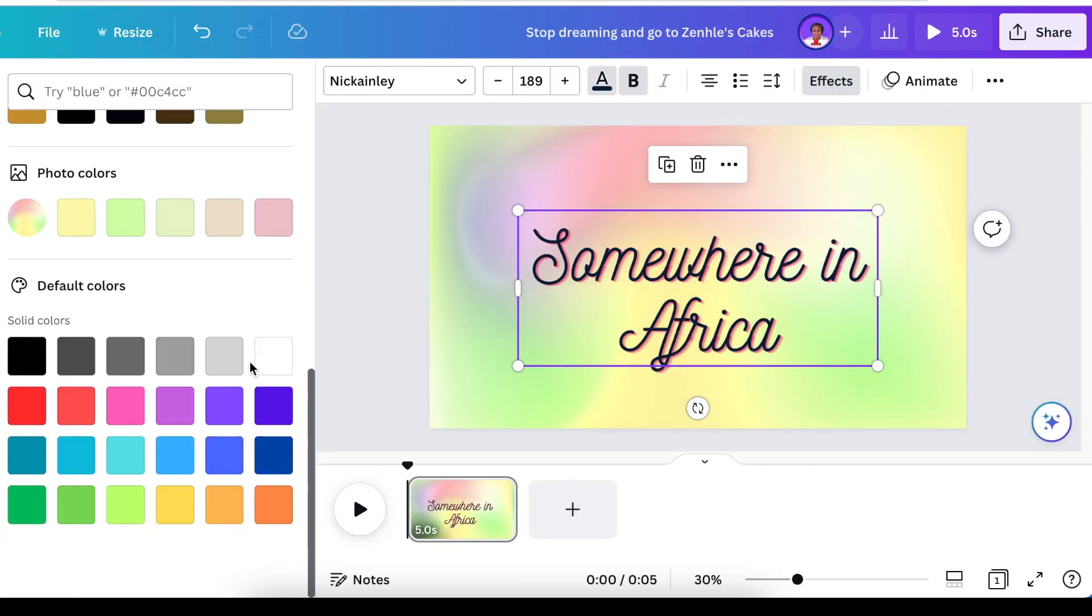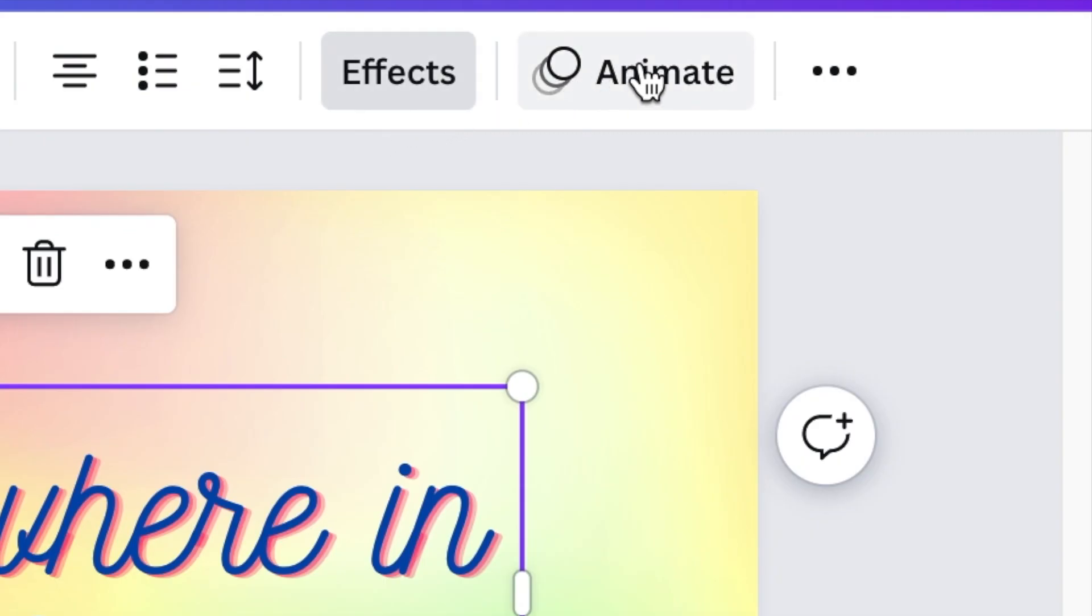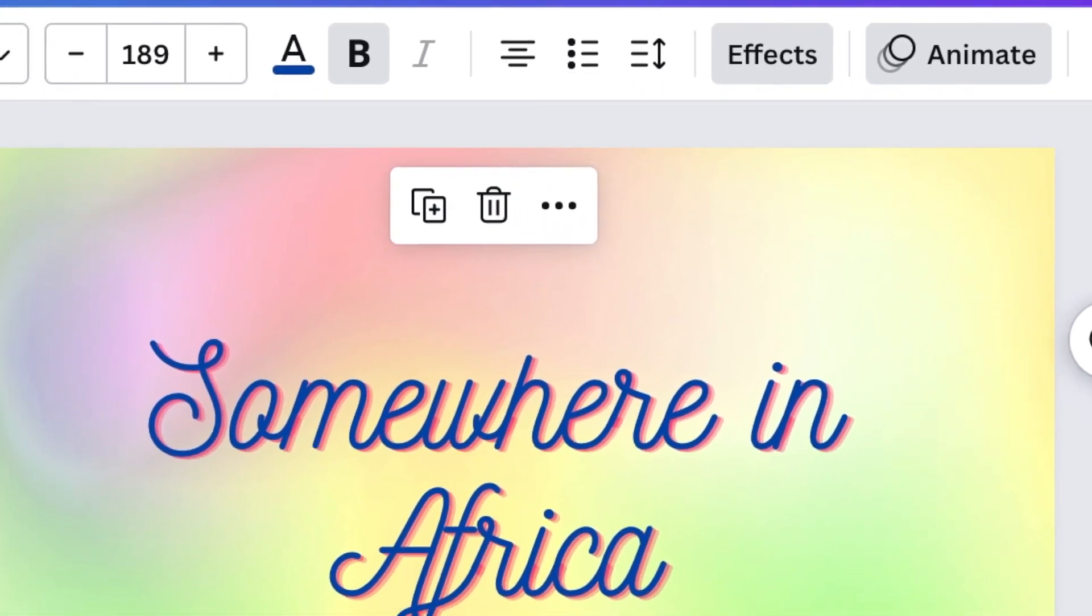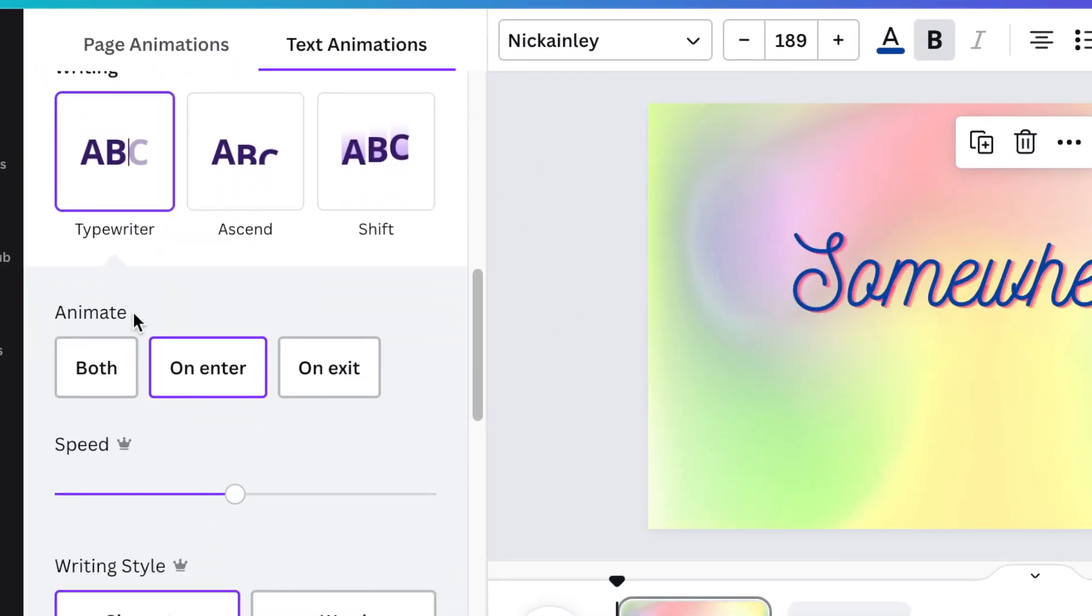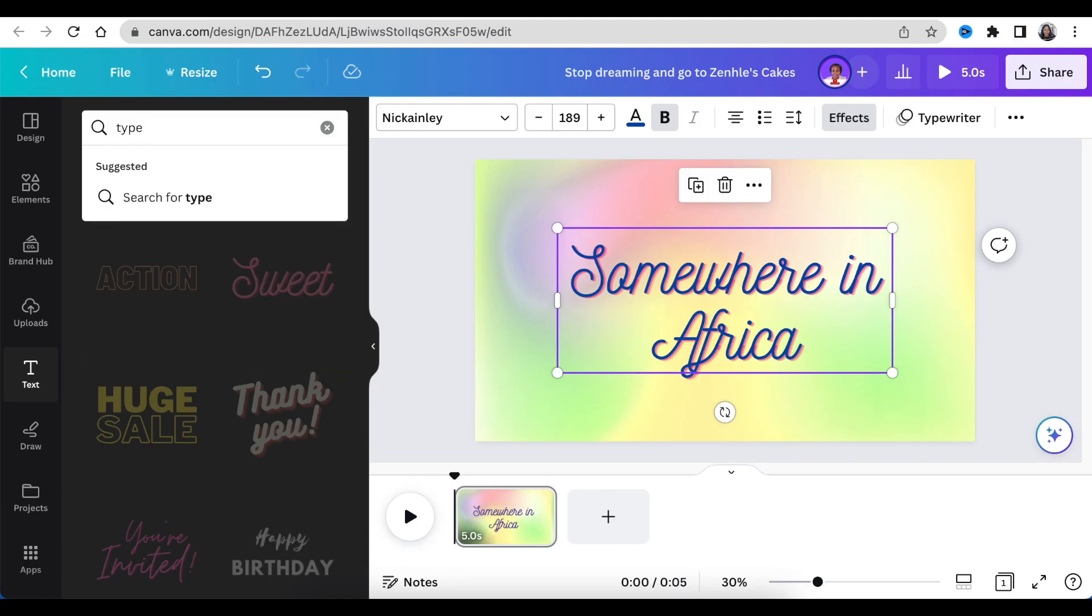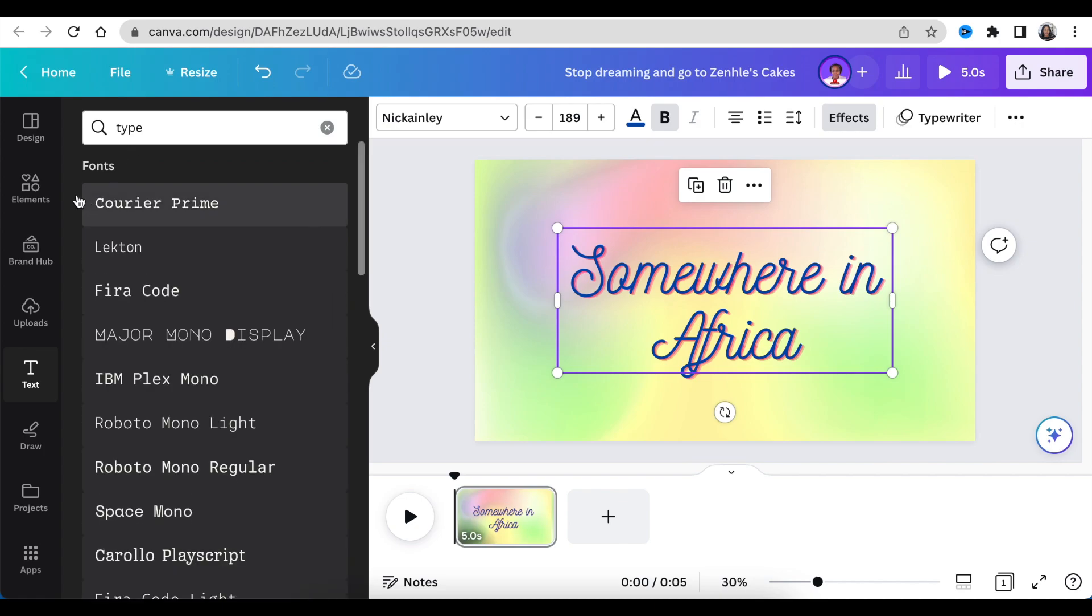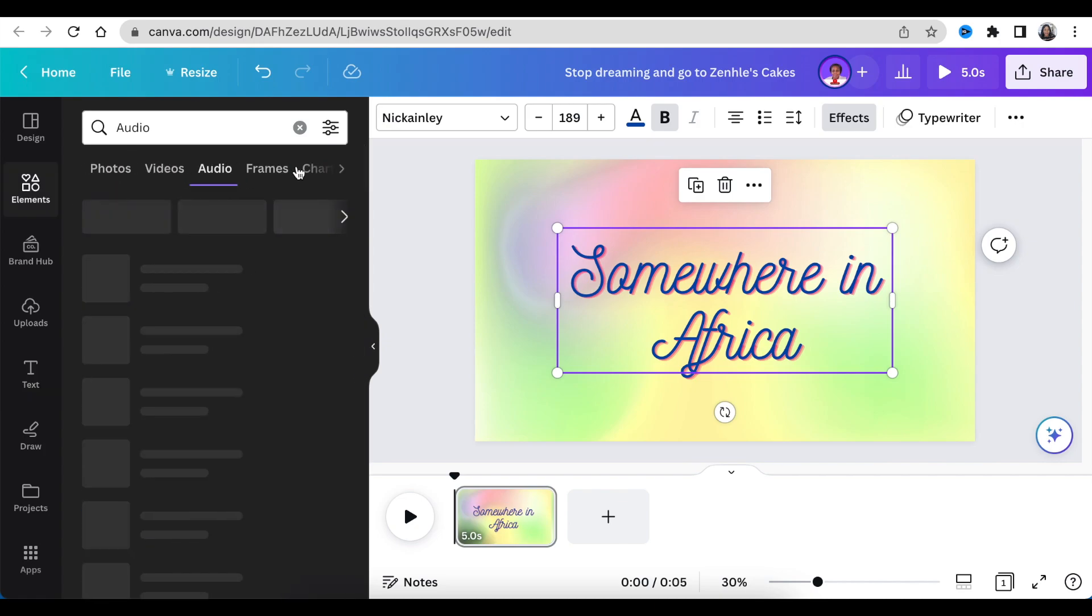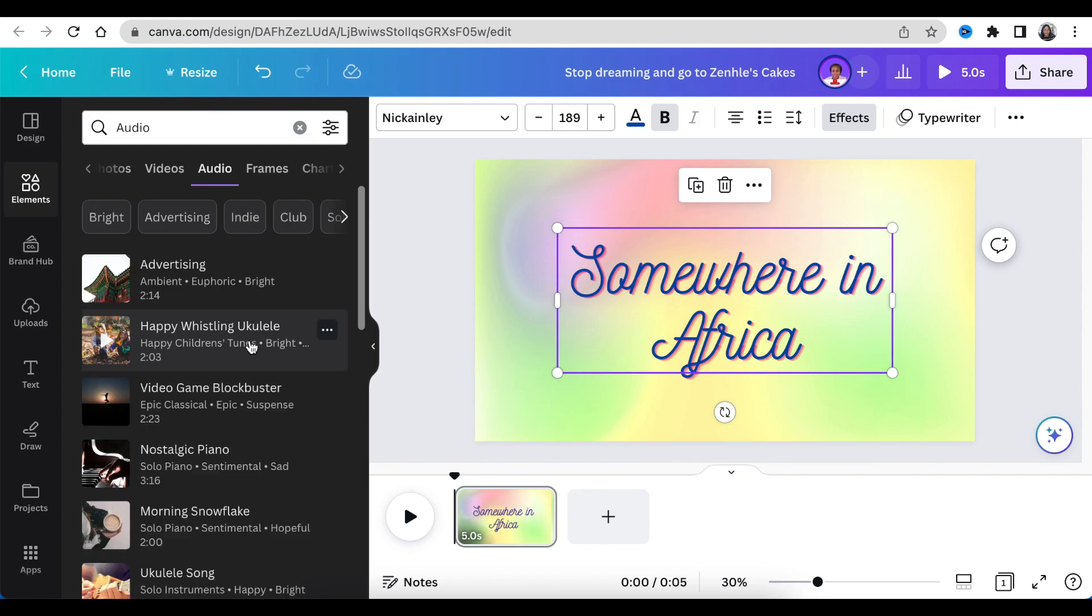Then change the color and make it a darker color. Click and select your text and select animate. Then head over to text animation and scroll down until you find the typewriter animation. Scroll up to your elements and type in 'typing' and click on audio because we're looking for a typing sound.